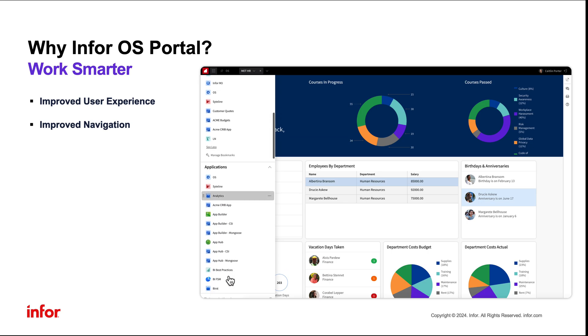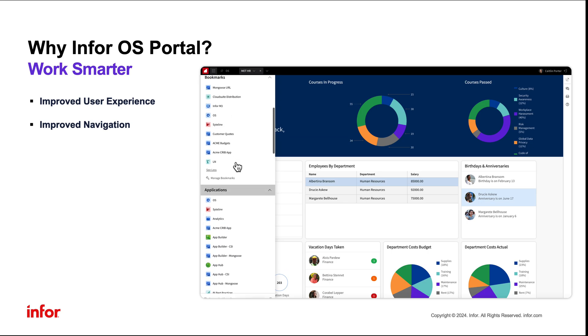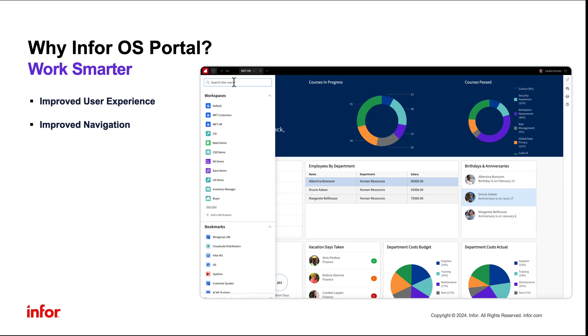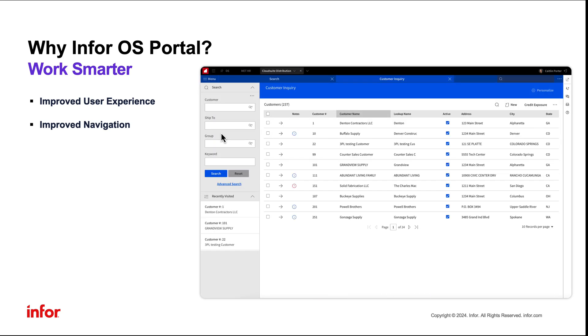The new navigation menu allows the user to access all their applications, workspaces, and bookmarks in one place. This menu is customizable and searchable, making finding what you need even easier.